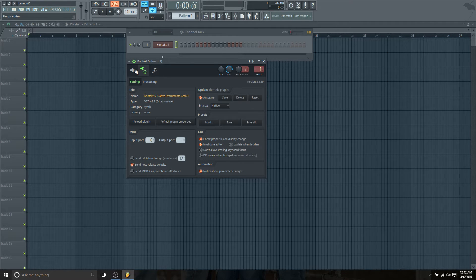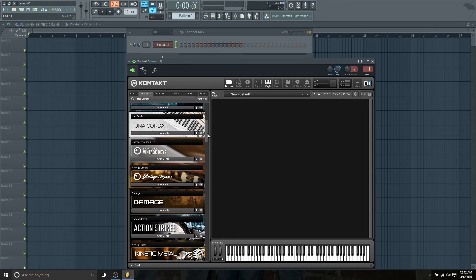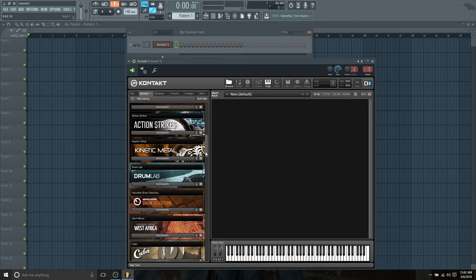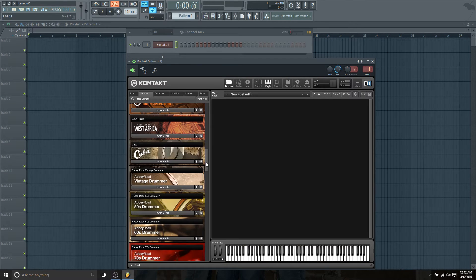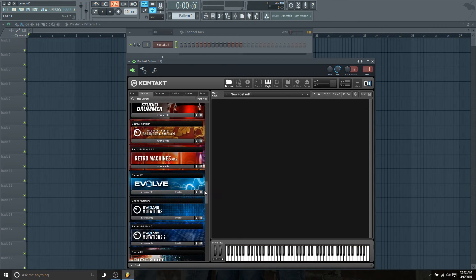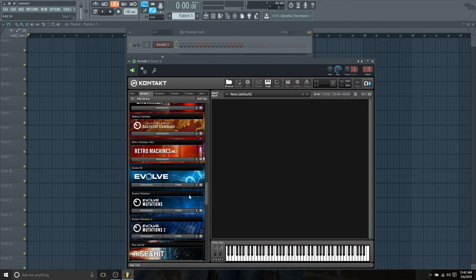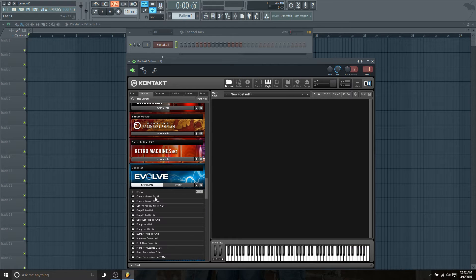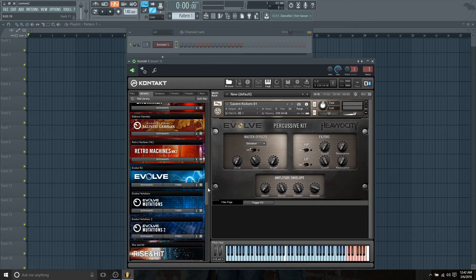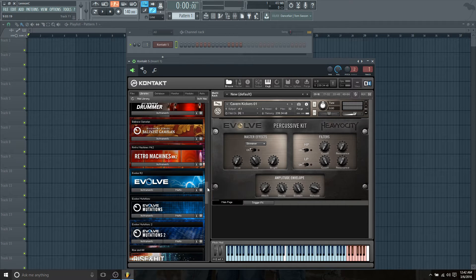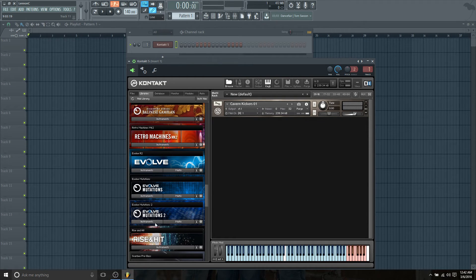Everything is set. We have our input port, we have our plug-in, we should be ready to rock and roll. The second thing we're going to do is load up an instrument. I'm going to pick one that's not extremely heavy sample-based. Cavern Kickers works for me. Then we're going to load up another instrument—let's do Rise and Hit because I love Rise and Hit.